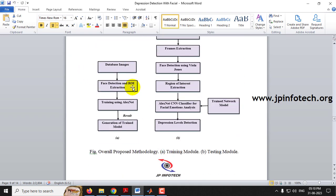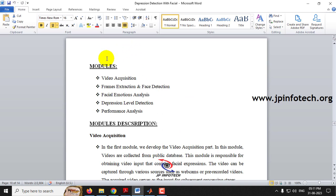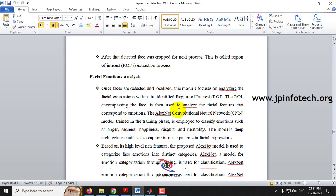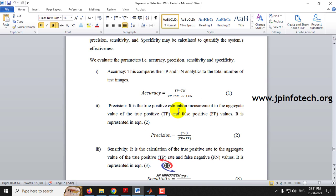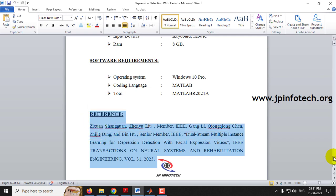Here you can see the system architecture which contains the training and testing models. As discussed, we have used face detection using Viola-Jones and AlexNet CNN for facial emotion analysis, depression level detection, and performance analysis. We developed the project using MATLAB 2021a. Here you can see the reference to the base paper.